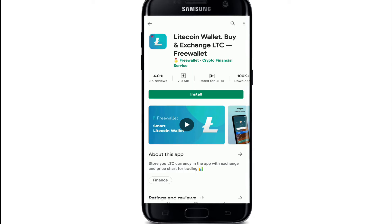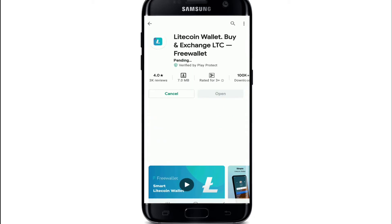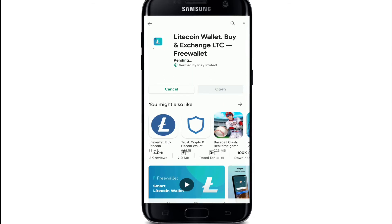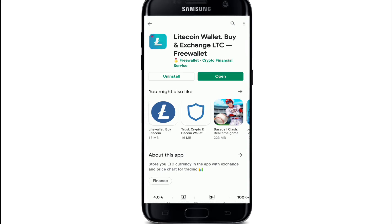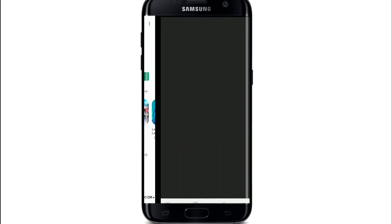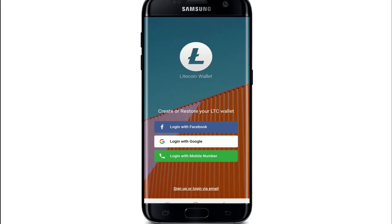If you want to download the Litecoin wallet on your Android device, simply tap on the Install button and wait for the download to finish. After it is done installing, simply tap it open. And that is how you can download the Litecoin wallet application on your device.